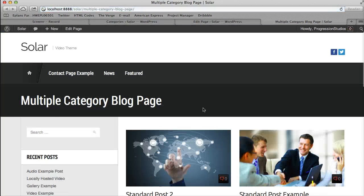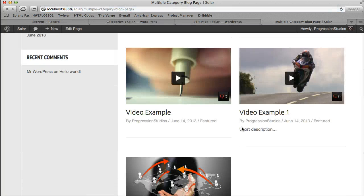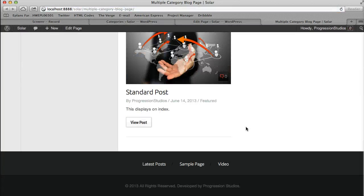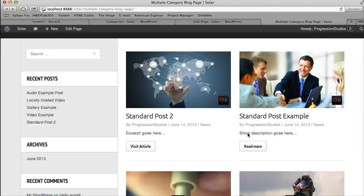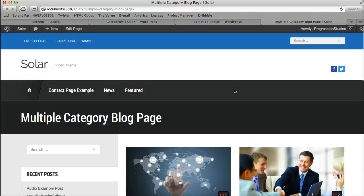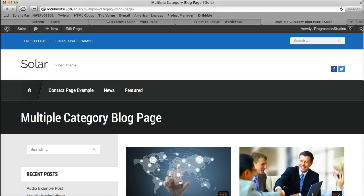So now when I refresh the page, we're pulling in news and featured posts. So this just gives you a lot more control over if you want a specific category page.